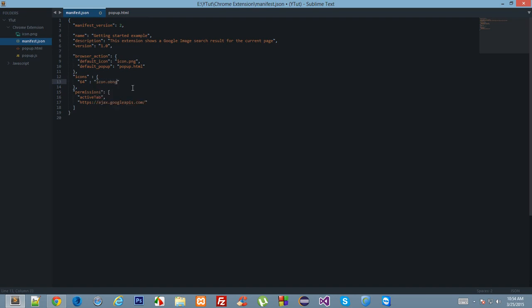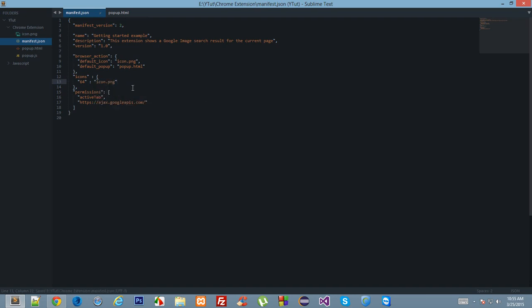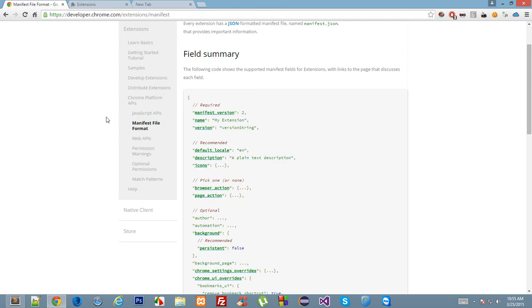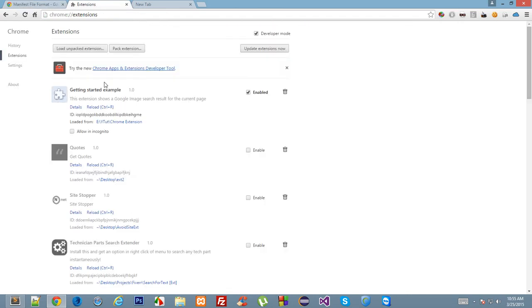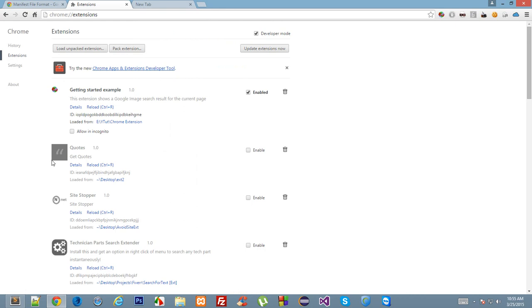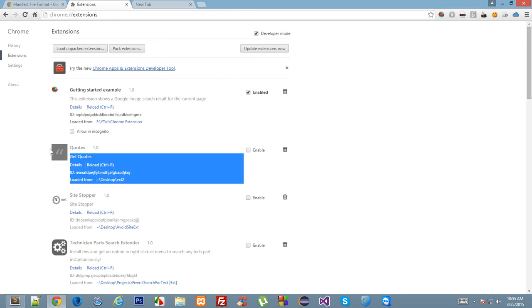For example, if I do icon.png and just reload this page, as you can see the 64 by 64, though the container is 64 by 64, the icon is relatively small, so it does not fill the full container. For example, this icon is 64 by 64.